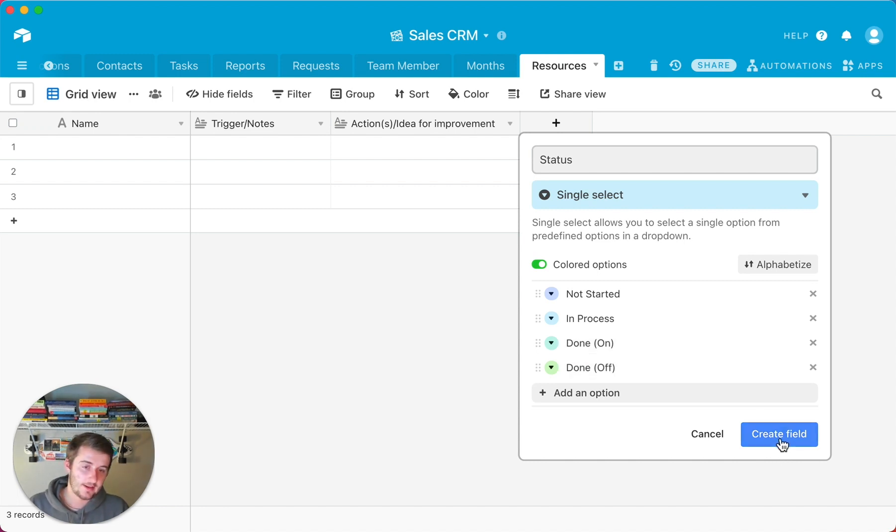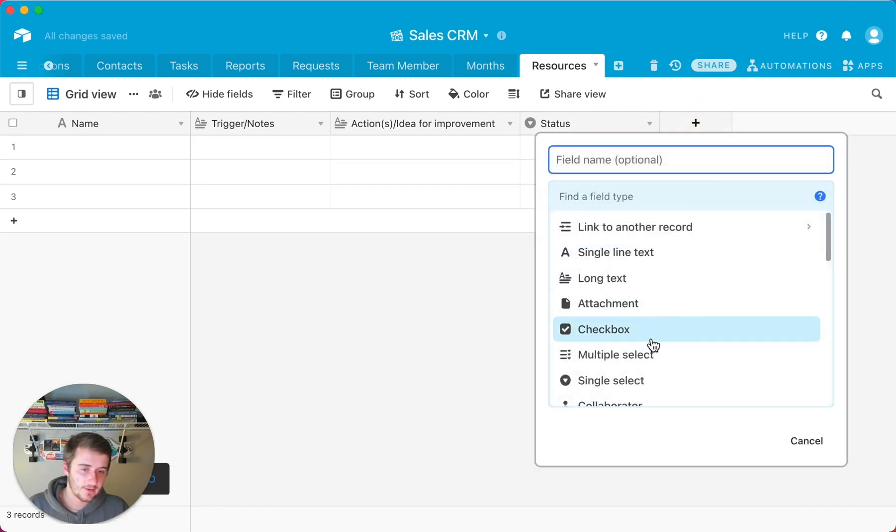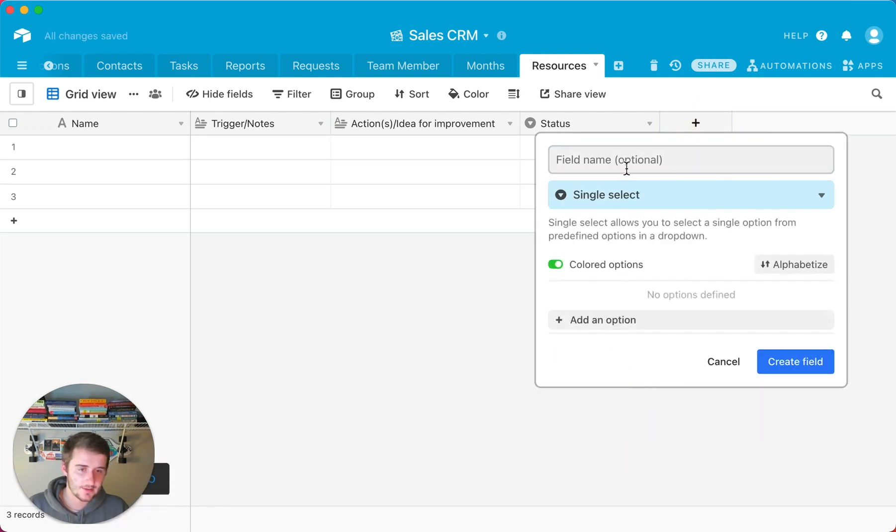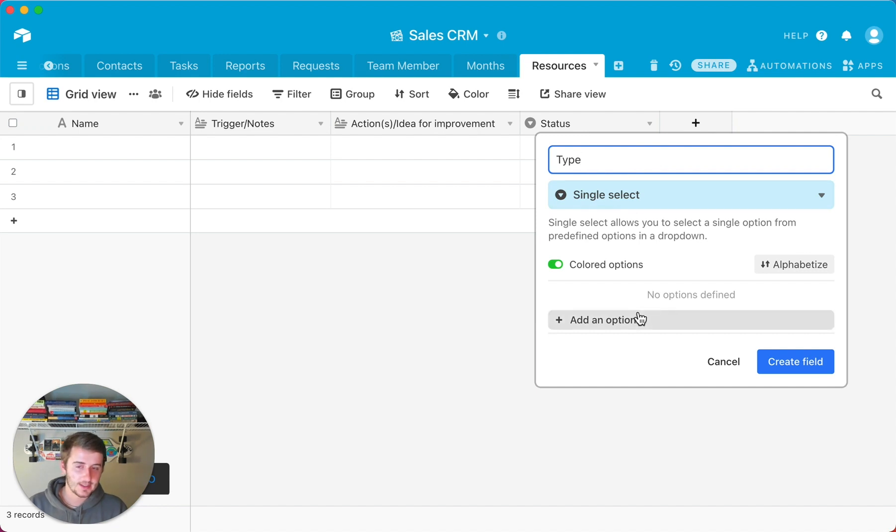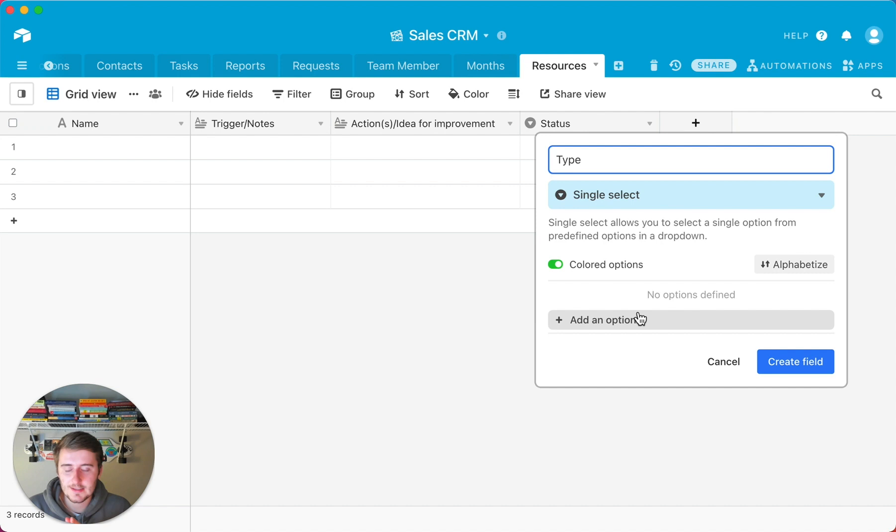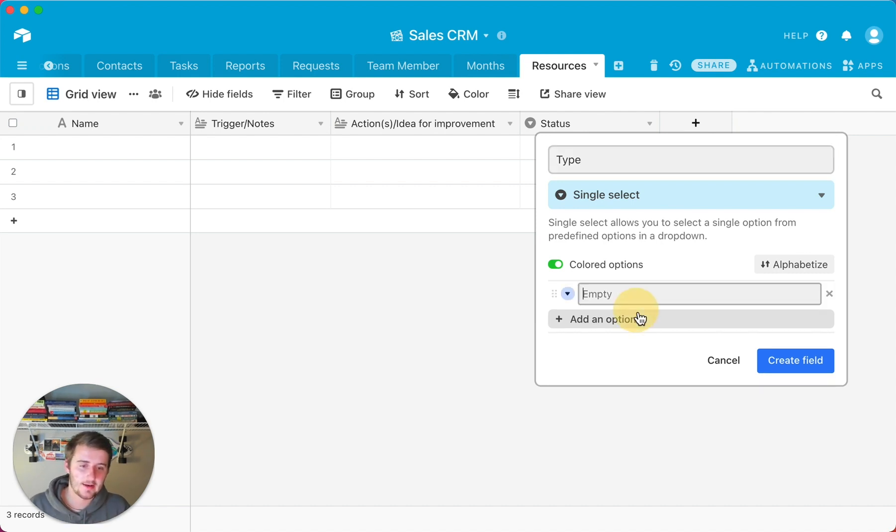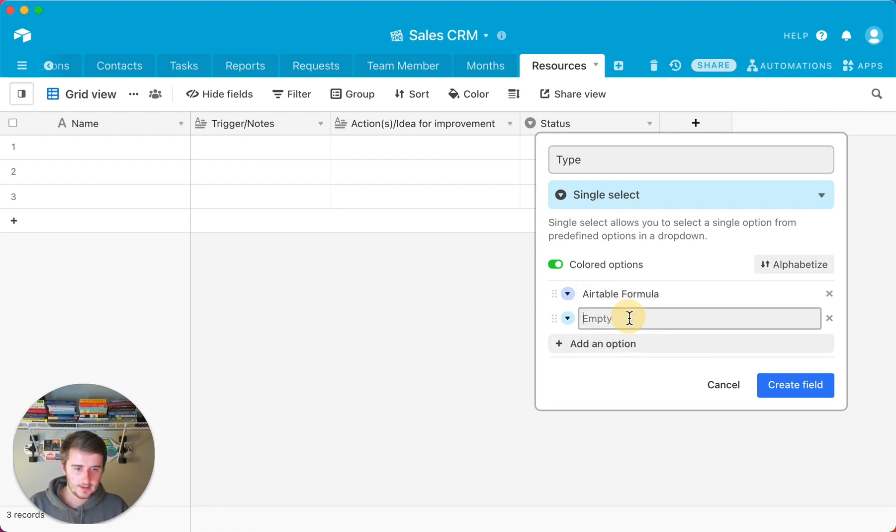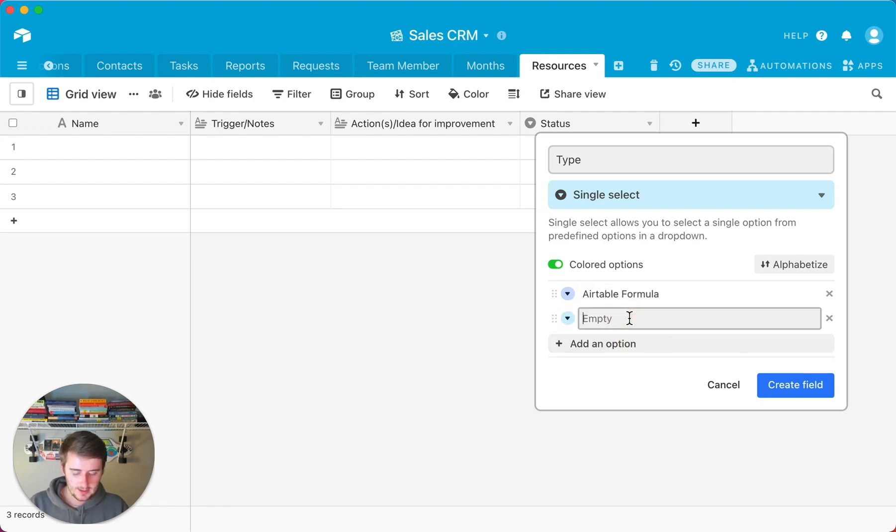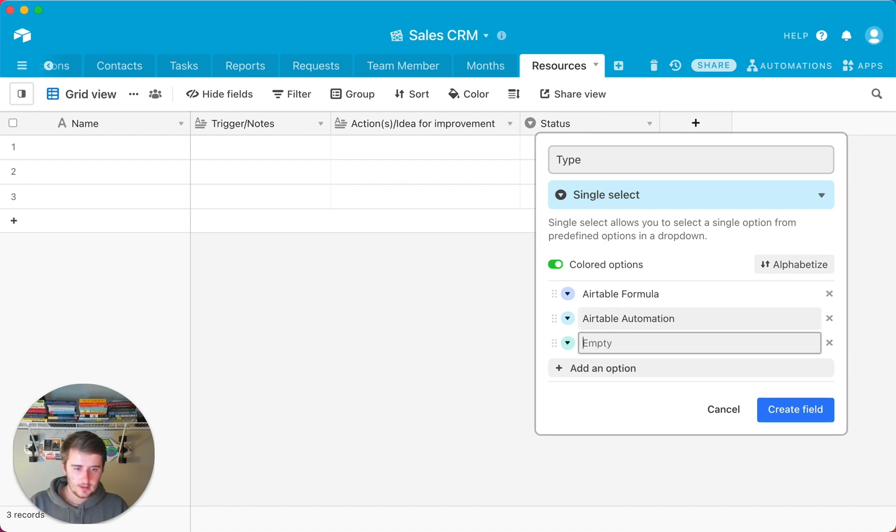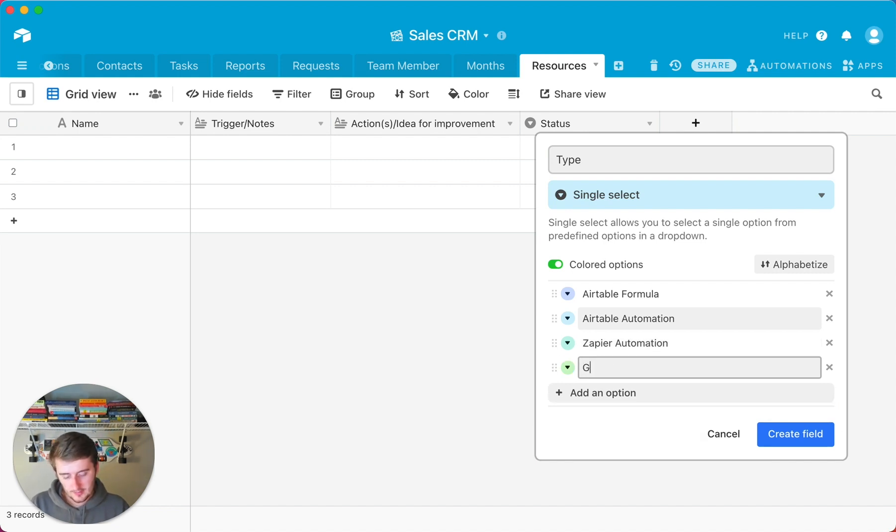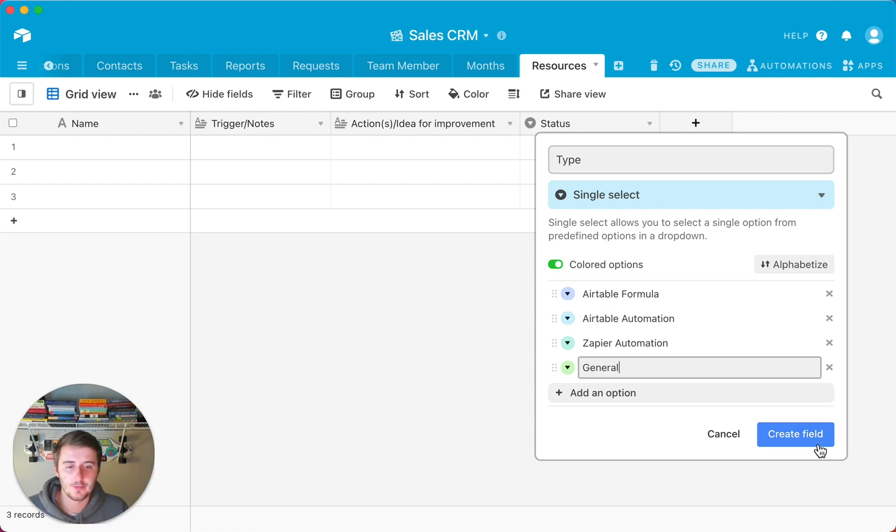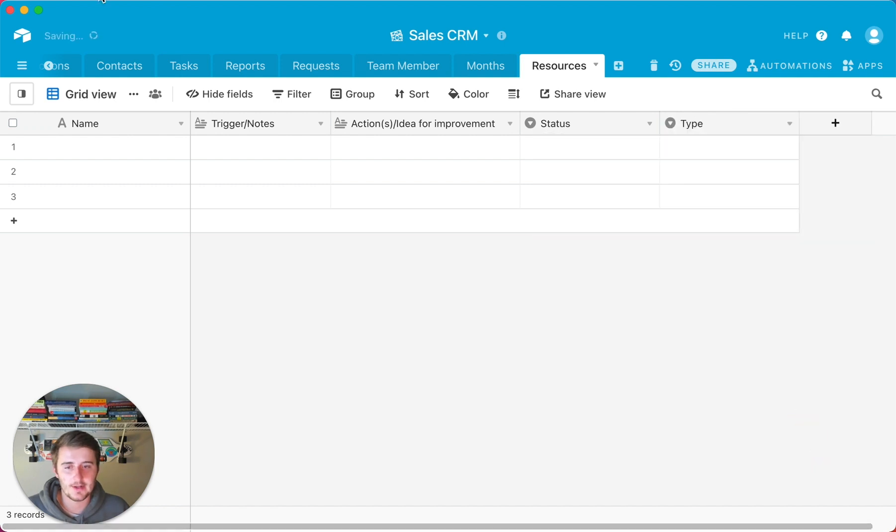So I like to create that field and then add another field right here and make that another single select. And this is going to be type. So sometimes, because you can write some pretty complex Airtable formulas in here, I like to add a few different types of things. So this could be an Airtable formula. This could be an Airtable automation, as well as a Zapier automation. Another, just general. I like to keep general in there in case you have an idea for improvement or any miscellaneous stuff that you want to throw in here.